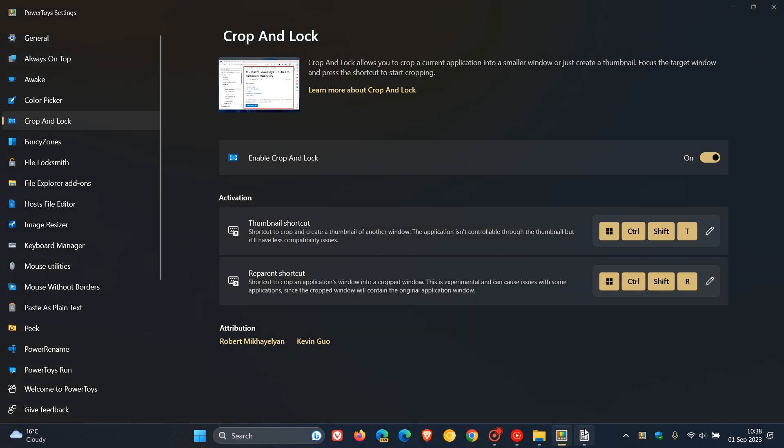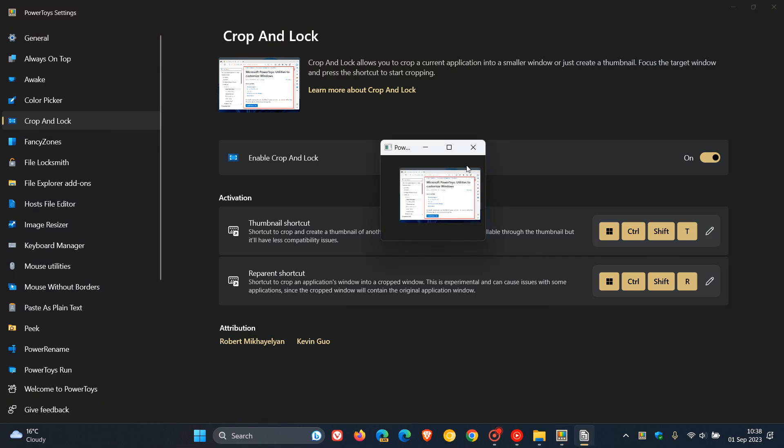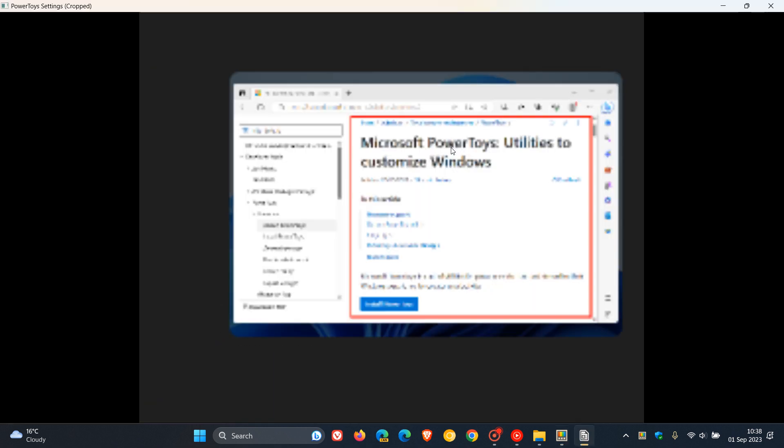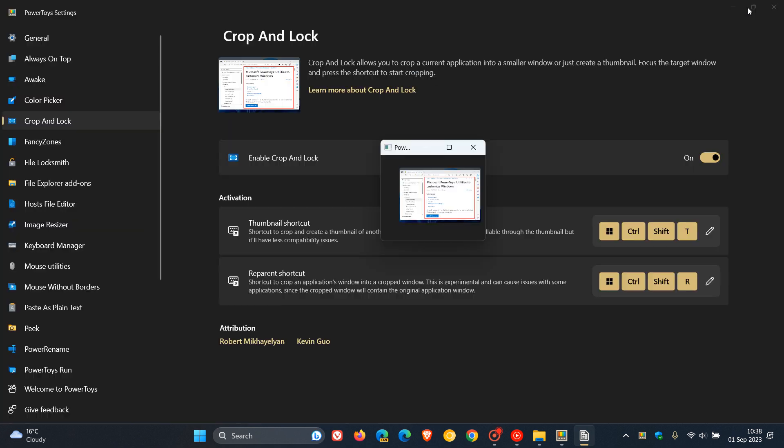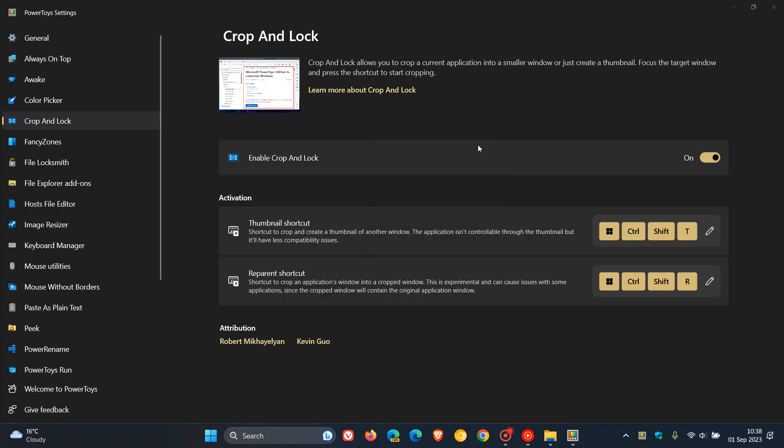We can minimize that once again, and this time we have a Maximize toggle. Obviously we can close that out. That's the new Crop and Lock, which allows you to crop a current application into a smaller window or create a thumbnail. Moving on to the next key highlight.